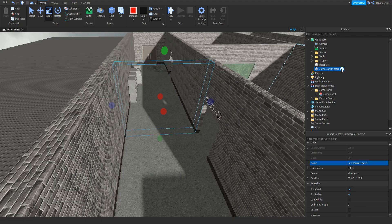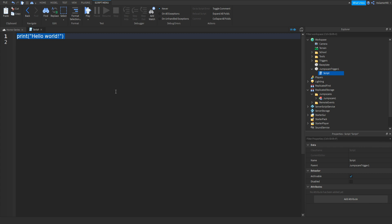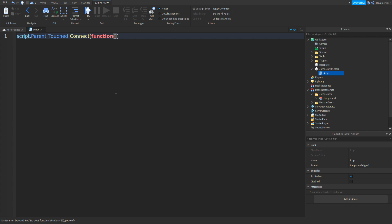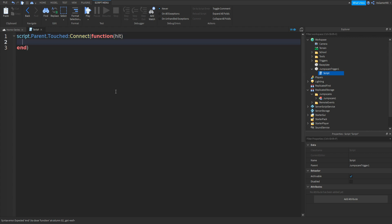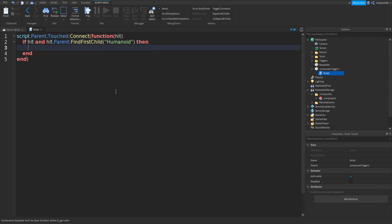Click it, click plus, add in a script, and then type in: script.Parent.Touched:Connect(function(hit) — go down and an entry should appear with a bracket. Then we can type in: if hit and hit.Parent:FindFirstChild() in speech marks and then Humanoid. Then go down and do script.Parent:Destroy() with two brackets like that. Then close off the script.